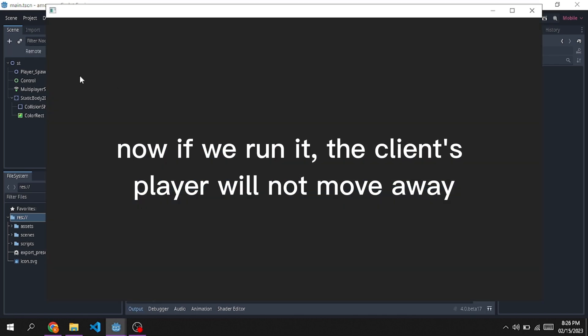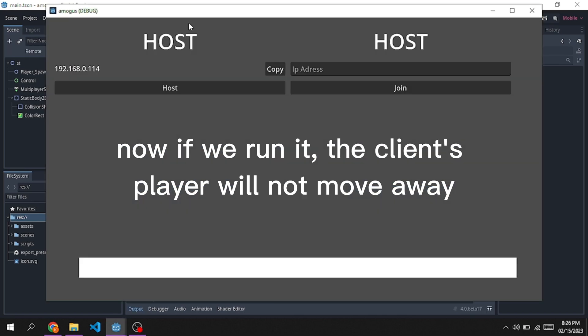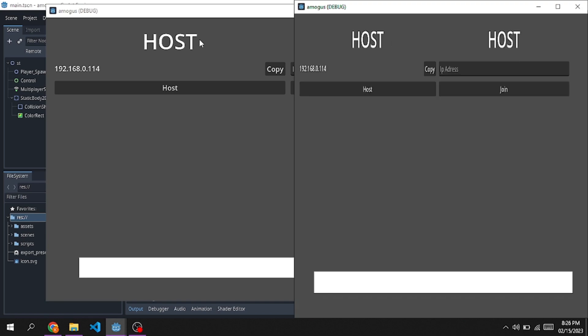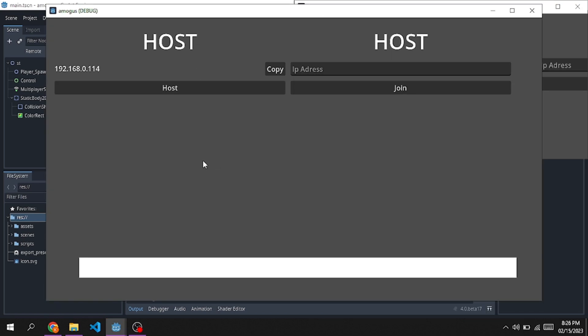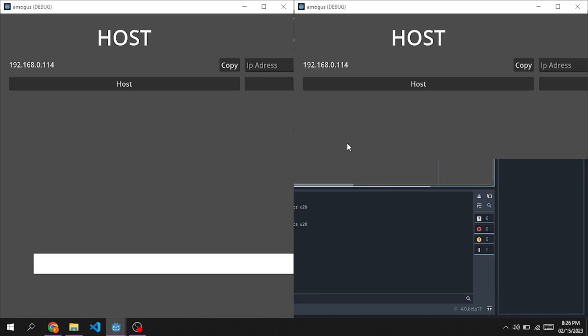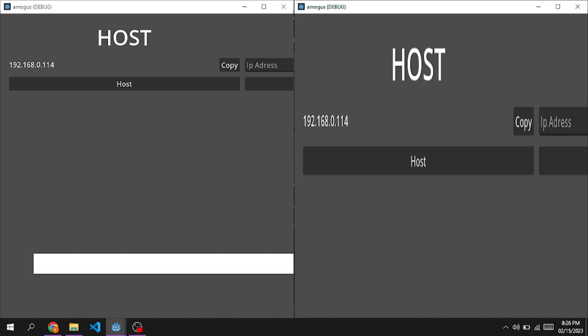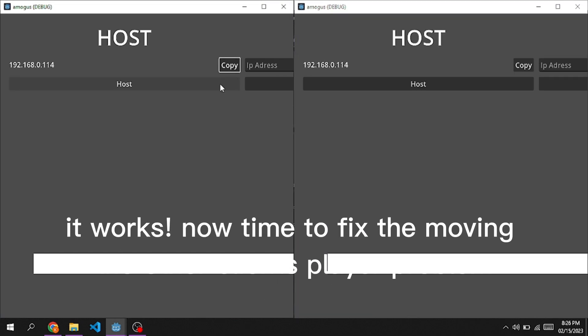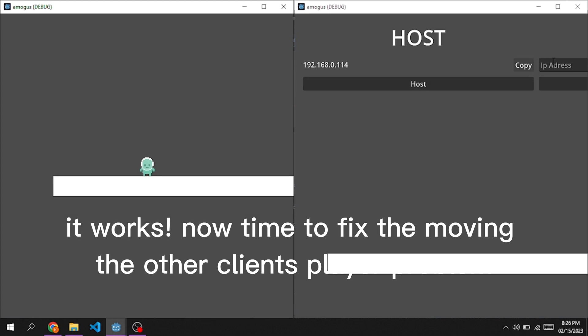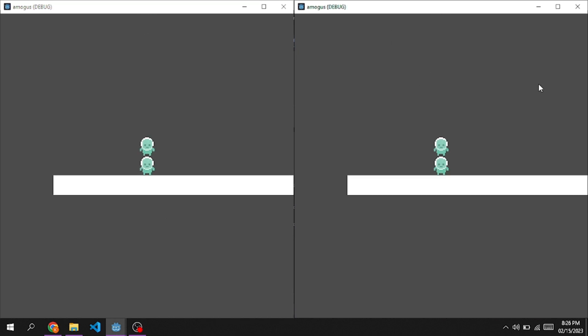Now if we run it, the client's player will not move away. It works. Now time to fix the moving the other client's player problem.